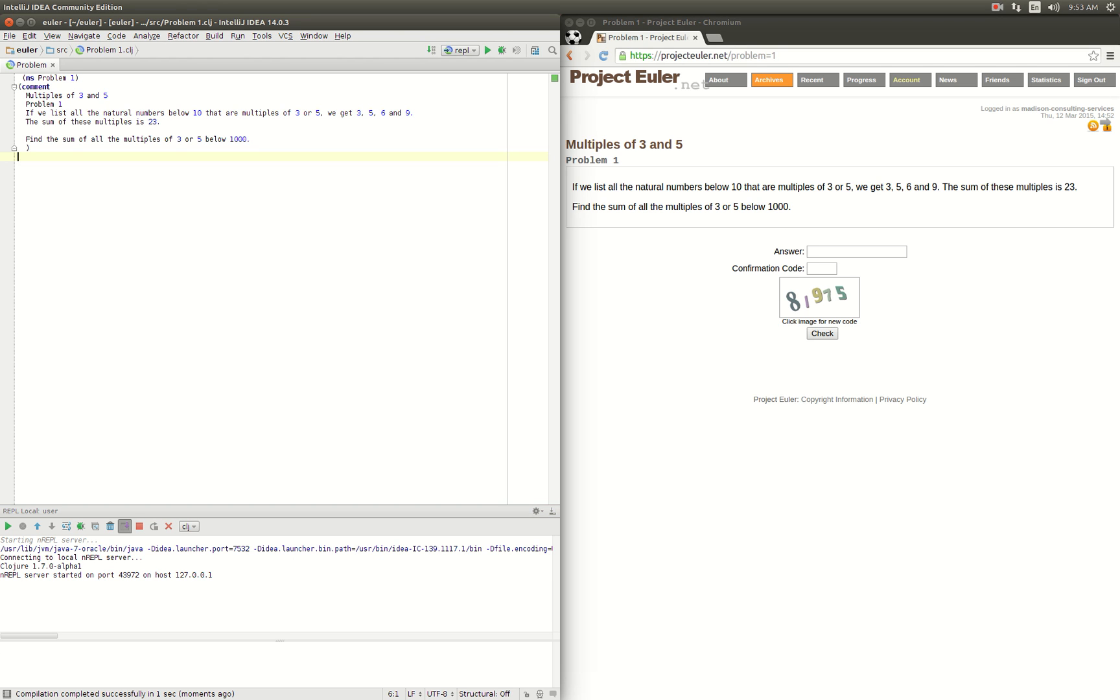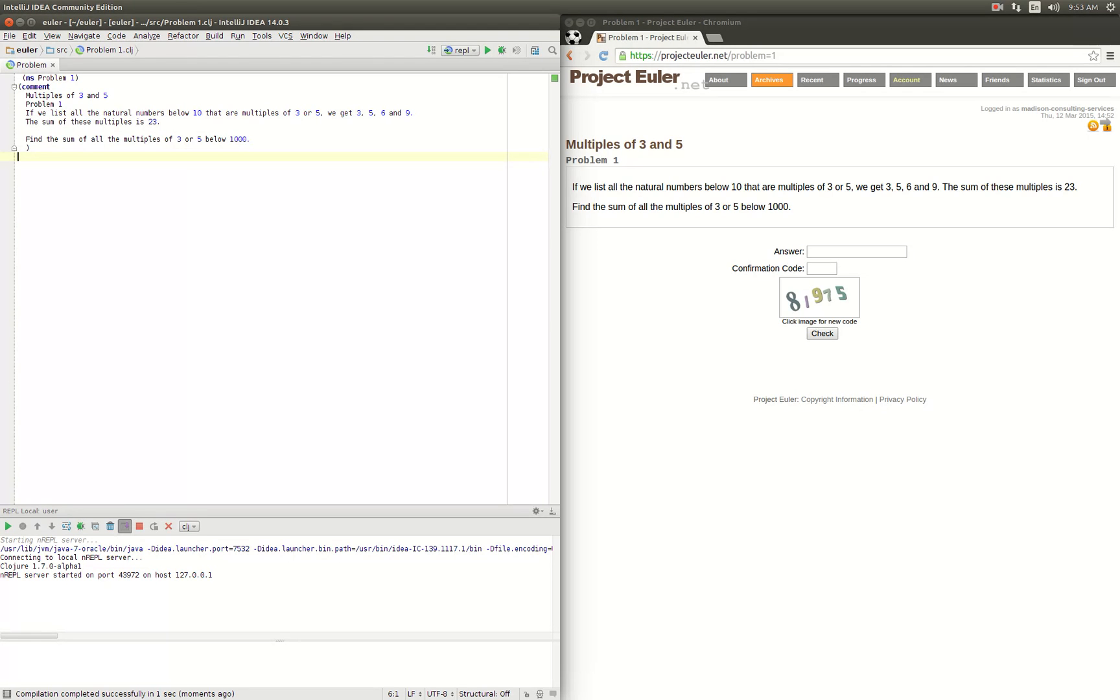Alright, this is John here and we're going to try solving some Project Euler problems. We did all the Clojure koans and feel like that was a good introduction. We need to learn more, so everybody recommends doing these Project Euler problems. Let's go ahead and start with number one.